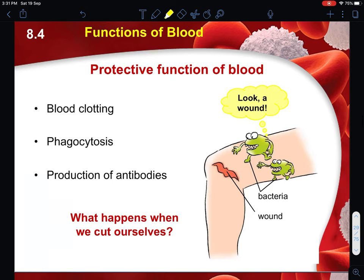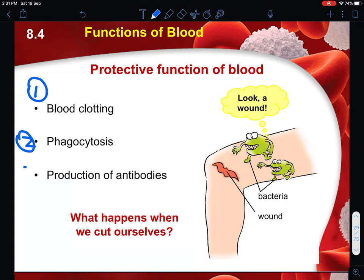Blood has another function which is to protect. How does it carry out this protective feature? Number one is through blood clotting. Blood clotting helps to act as a physical barrier to prevent external environment bacteria from entering into your body. Blood clotting helps to set the boundary between the external environment and your internal body environment. This is mainly performed by the platelets in your blood. Then you have phagocytosis and production of antibodies - these are the two mechanisms that help to combat bacteria, and they are carried out by your white blood cells.